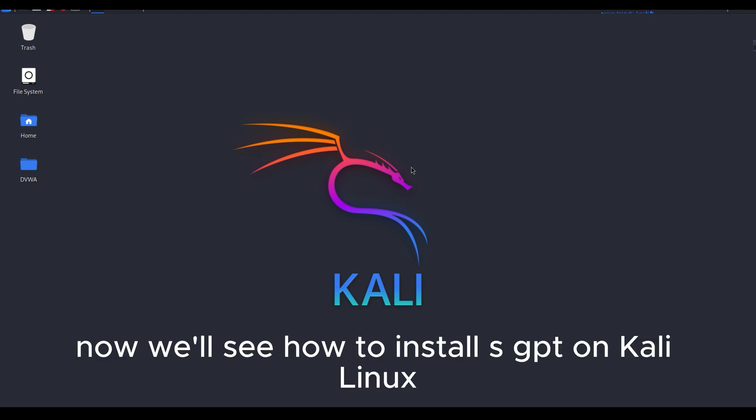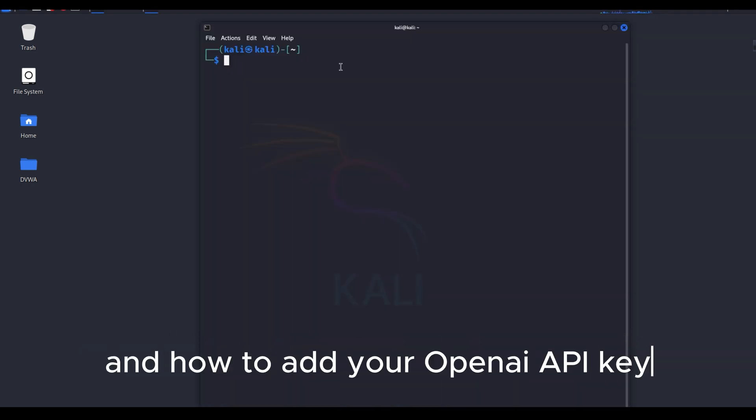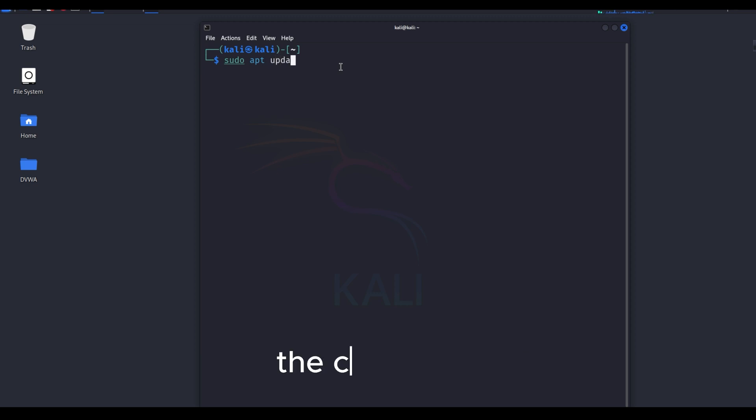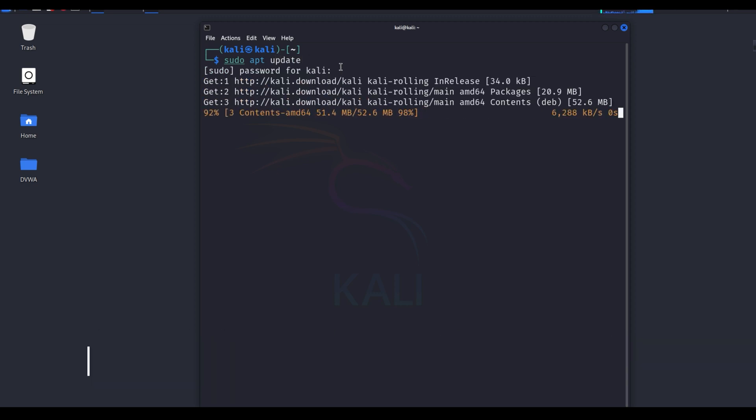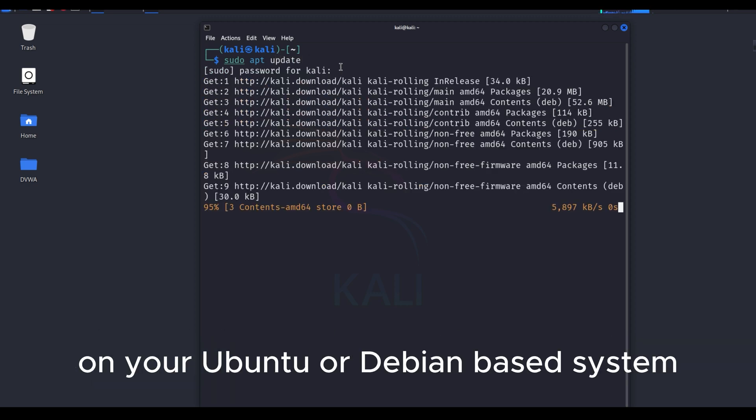Now we'll see how to install SGPT on Kali Linux, and how to add your OpenAI API key. The command sudo apt update is used to update the package index on your Ubuntu or Debian-based system.